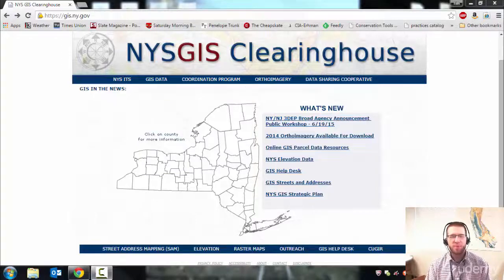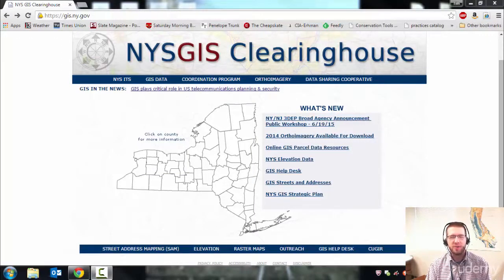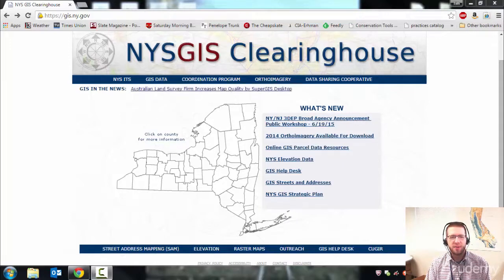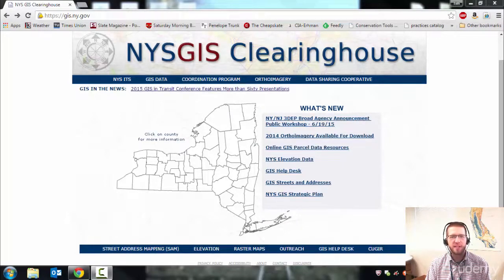Hopefully by now you're somewhat comfortable with delineating watersheds using USGS contour maps, but let's look at how you can use LiDAR data in New York to get a little more detailed view of the contours.